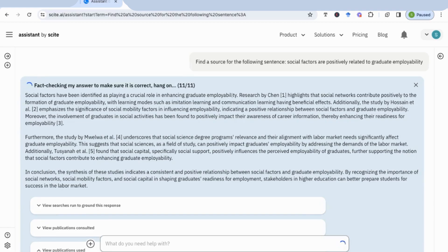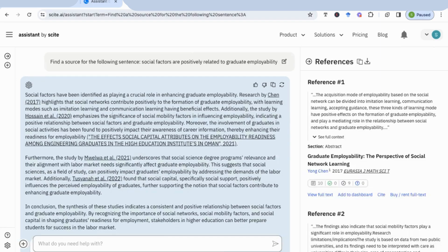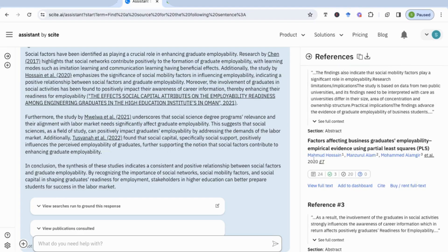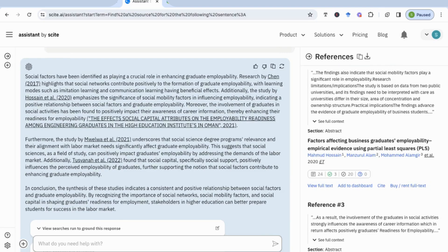It tells us who's done that research — Chen 2017 — highlighting that social networks contribute positively to the formation of graduate employability. How amazing is that: I can take my results and say my results show that social factors are positively related to graduate employability, and this is also supported by previous research shown by Chen 2017. This is really helpful for writing specific sections of your research. If you wanted to find a contrasting statement, say 'find a contrasting statement for' and it would find it for you — extremely useful for supercharging the way you write your essays.